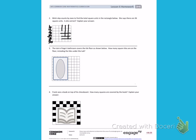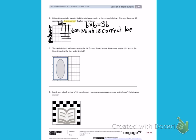When I look across the top, I see that there are 6 centimeter pieces. When I look down the side, I see there are 6 centimeter pieces as well. So I can write a multiplication problem similarly to how I did on the front, which is 6 times 6. 6 times 6 is 36. So, is she correct? Min is correct.